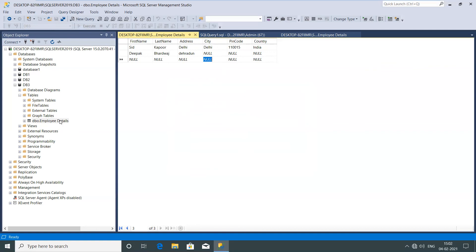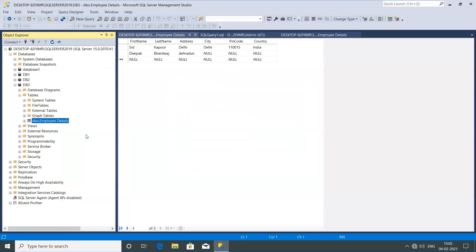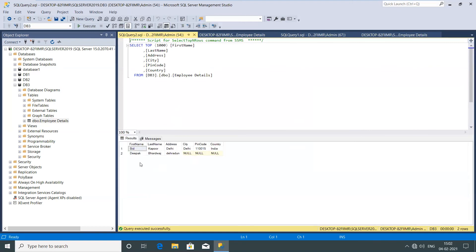Now I'll right-click again and go to Select Top 1000 Rows. It now shows me the records which I added to the table. So this is the way how we can edit the structure of the table. By default you're not able to edit — you need to uncheck that 'Prevent saving changes' option in Tools.